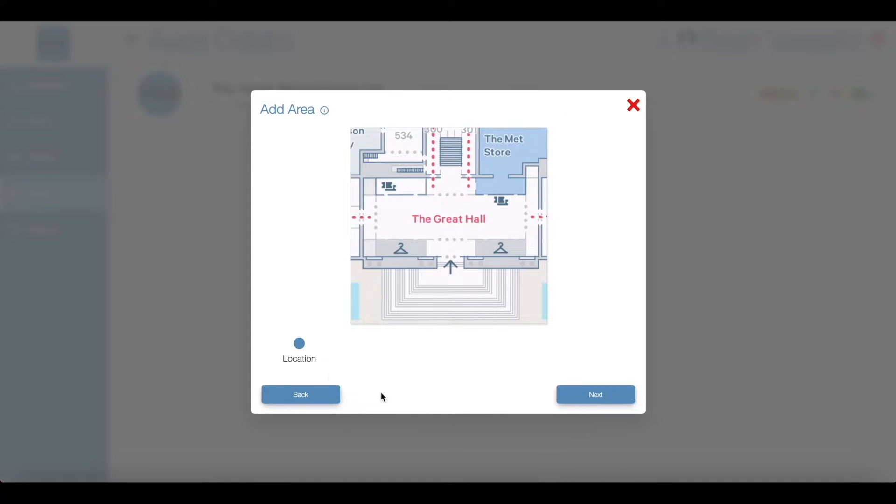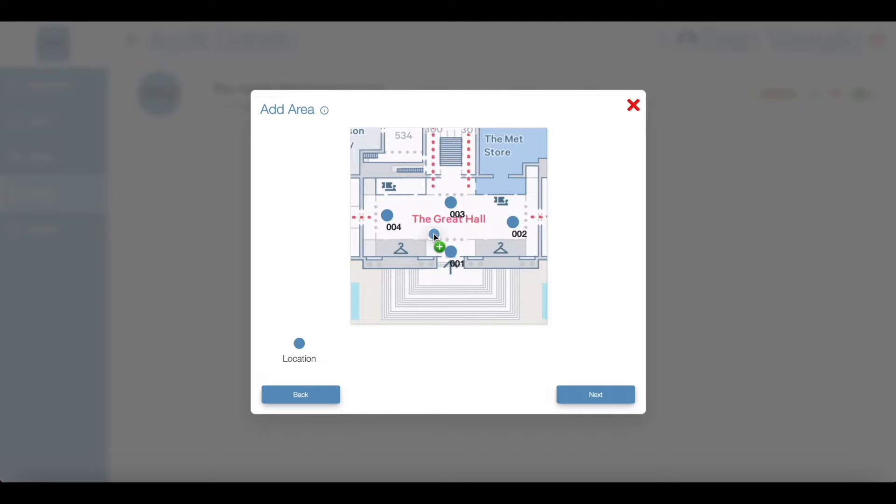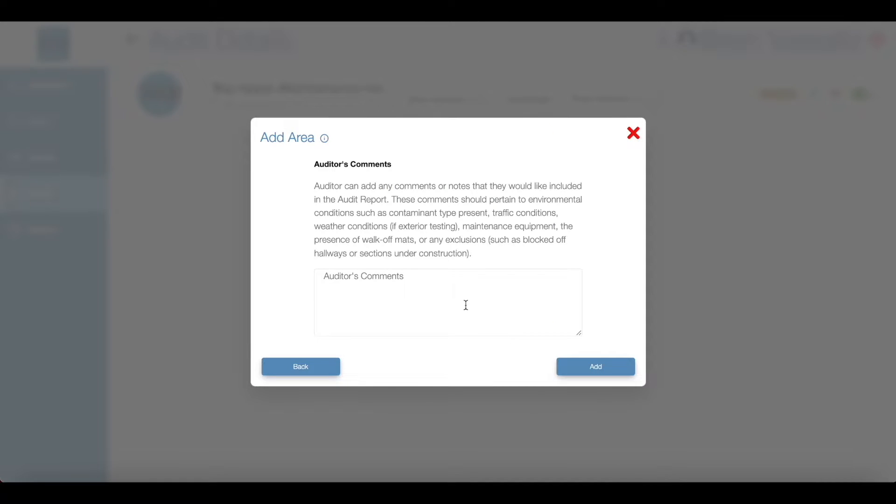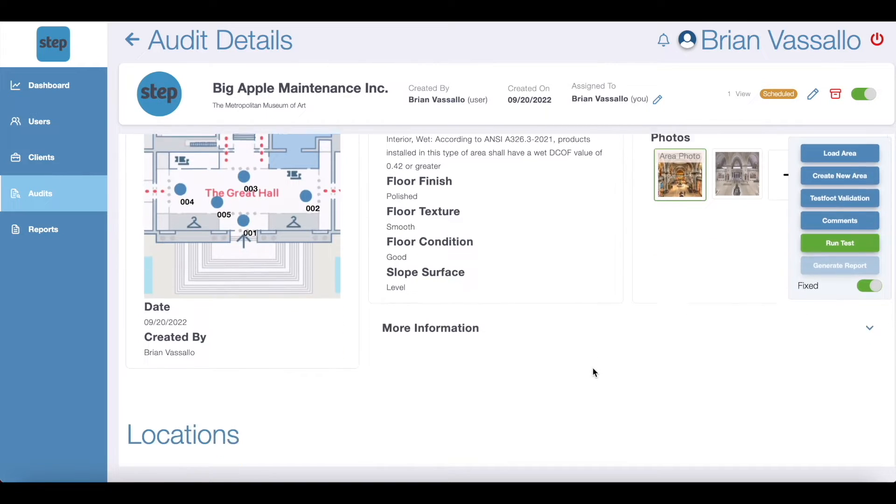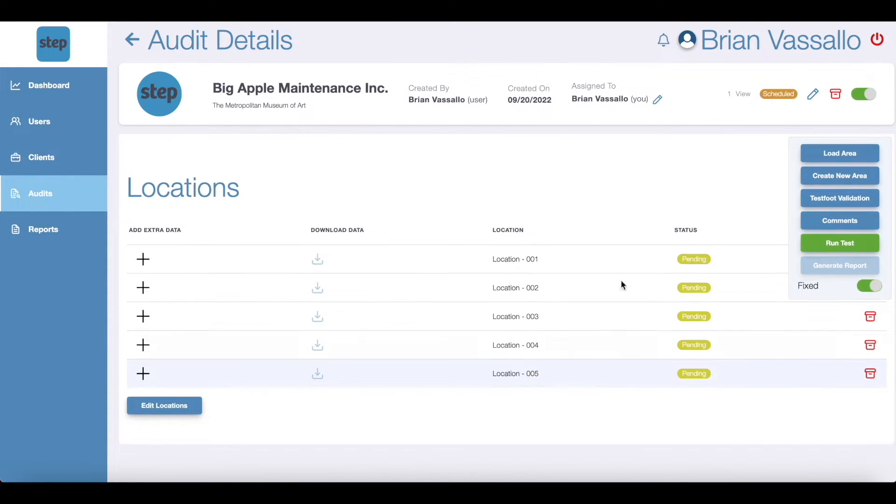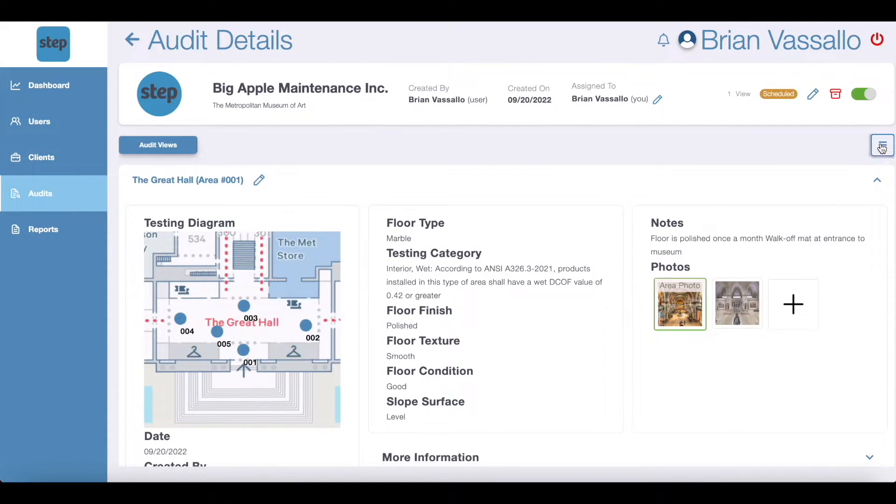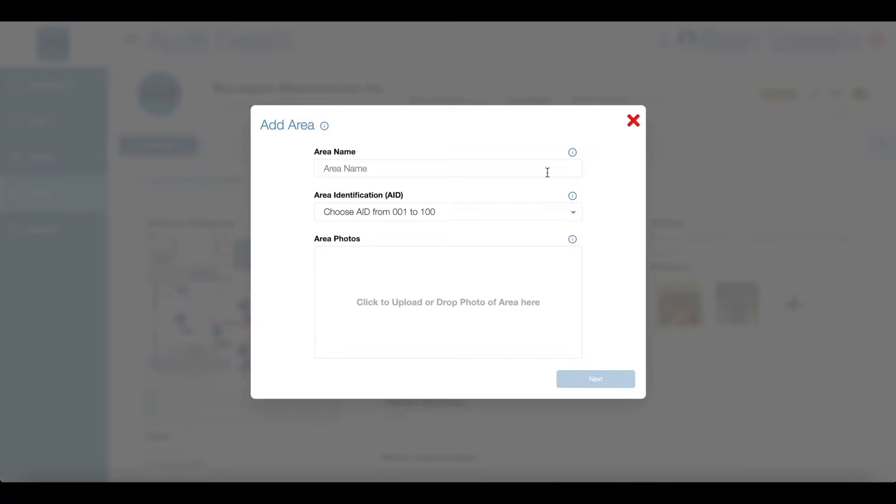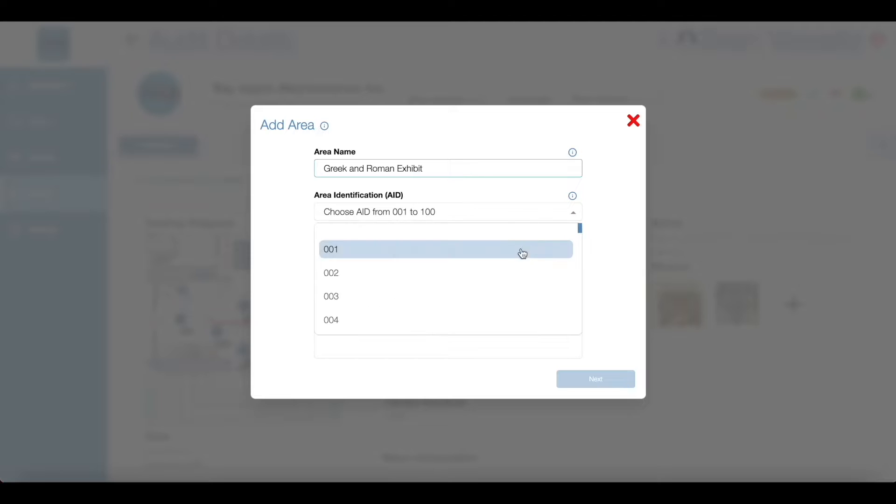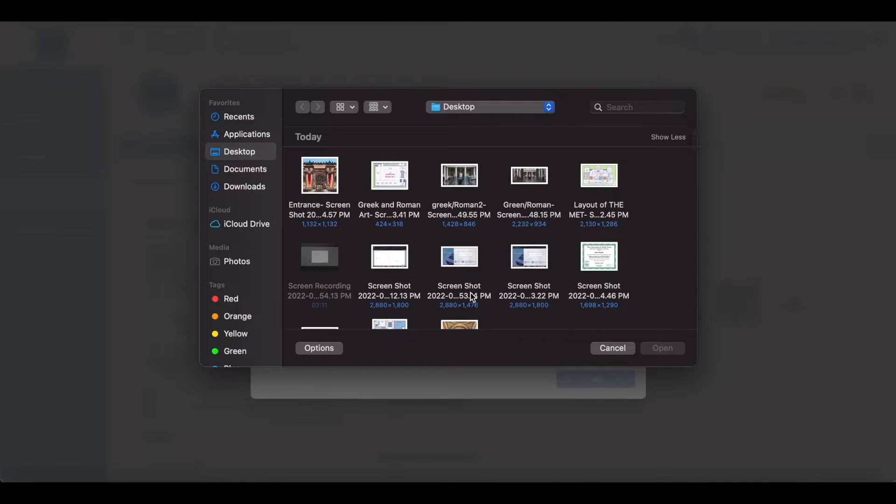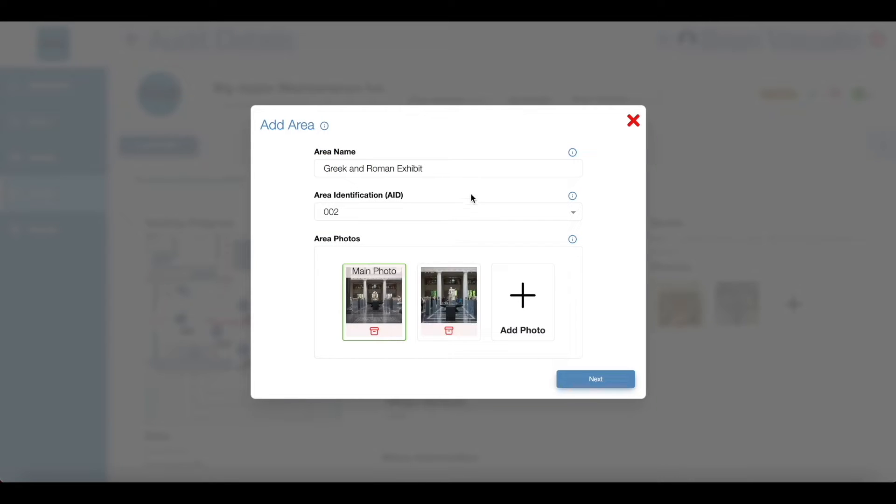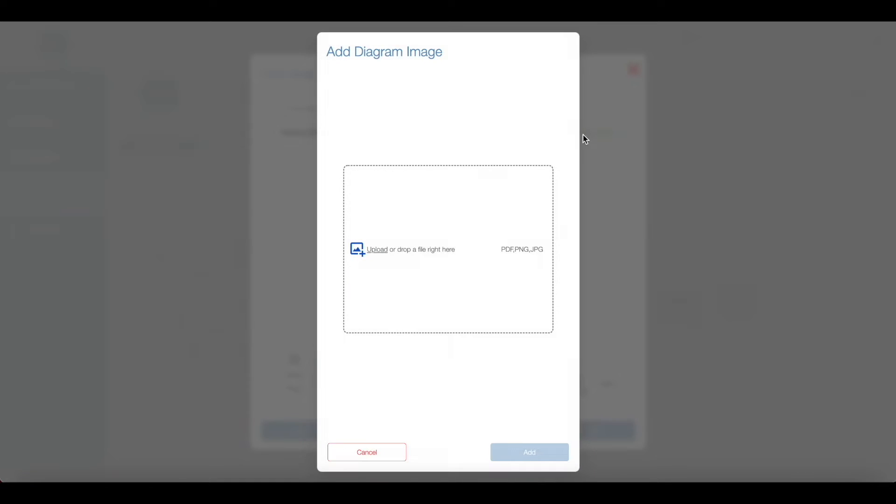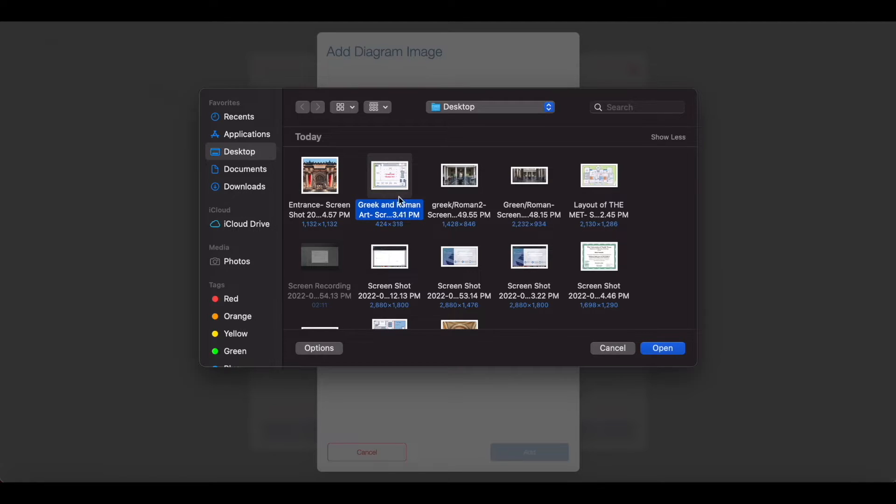At this point, you can add the locations you'll be testing in each area. You can either insert the locations now or later on the audits page. The last step in creating an audit is to input any comments that you want included on the step report for that specific area. If you'll be testing multiple areas at this specific site, you can add as many areas as needed to complete an audit for this specific site. If the areas are very similar, for example, identical bathrooms, then you can preload an already created area to make this process less time consuming and more efficient.